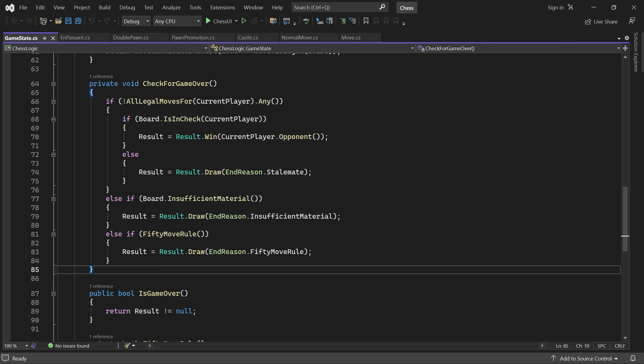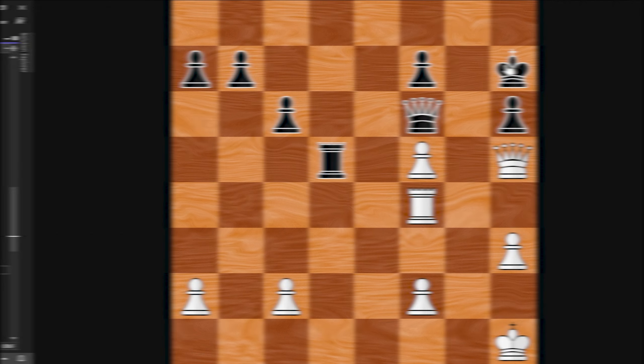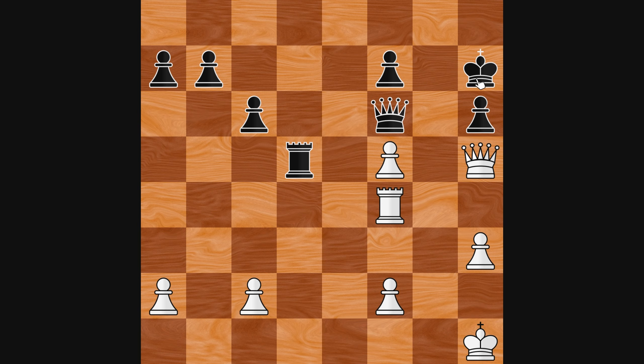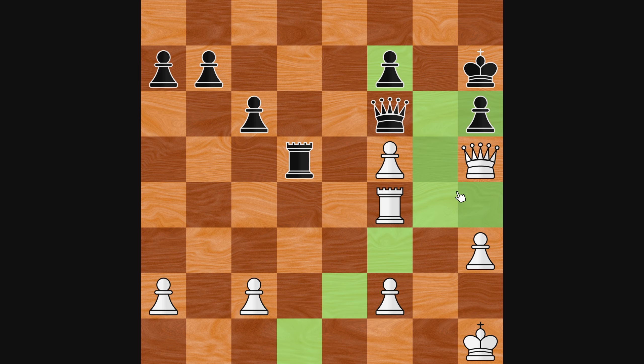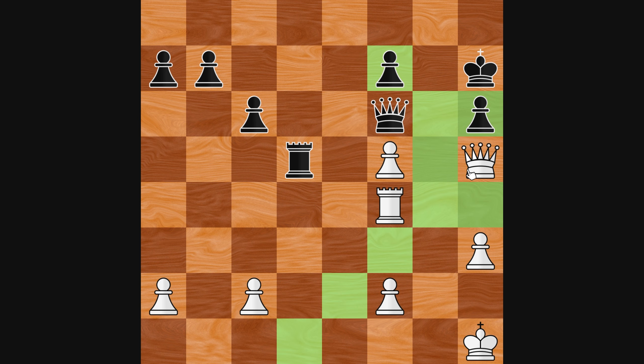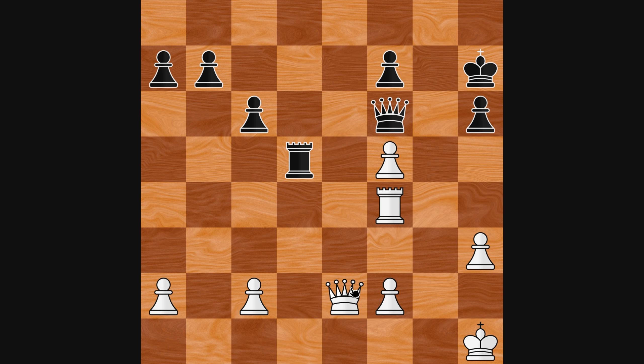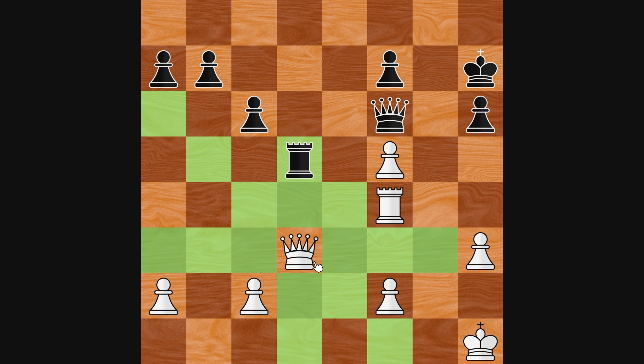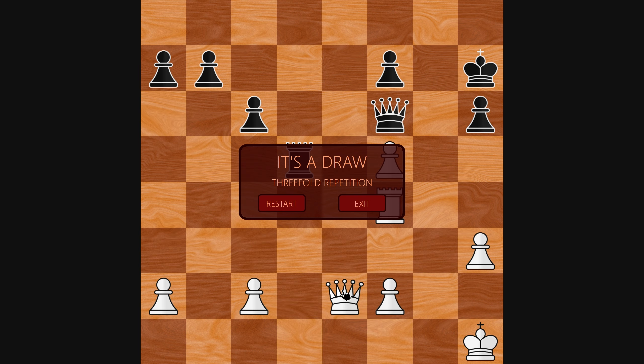Welcome back. In this video, we'll start working on the final feature for our game, the 3-fold repetition rule. This rule states that a player can claim a draw if the same game state occurs three times. If that happens in our game, we'll automatically end the game with a draw, just like we did for the 50-move rule.